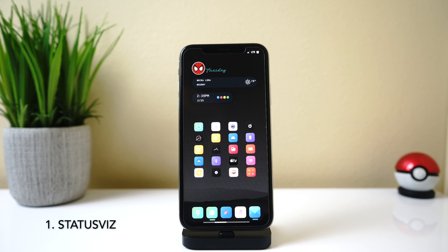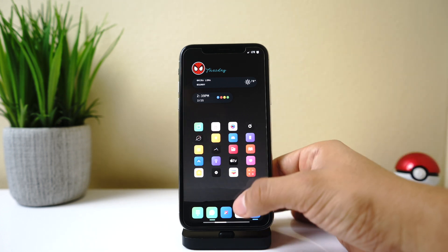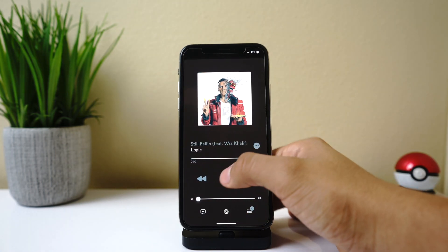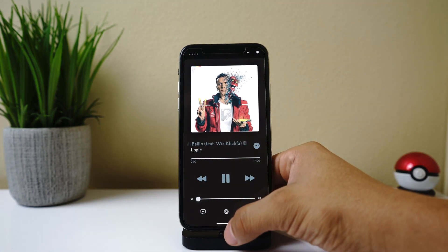Alright, so first up we got StatusViz. What StatusViz does is that it gives you a small visualizer up in your status bar on the top left corner. So if we go up here into our music and we play a song, you can see that